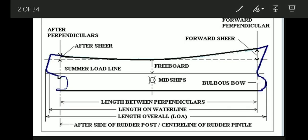Hello friends, welcome to Diary Marina YouTube channel. Today we will be discussing basic terms in ship dimensions. Here is a simple picture about measuring some basic terms we need to know: length between perpendiculars, length on waterline, length overall, aft side of rudder post or central line of rudder, after perpendicular, forward shear, forward perpendicular, summer load line, freeboard, midship, and bulbous bow.